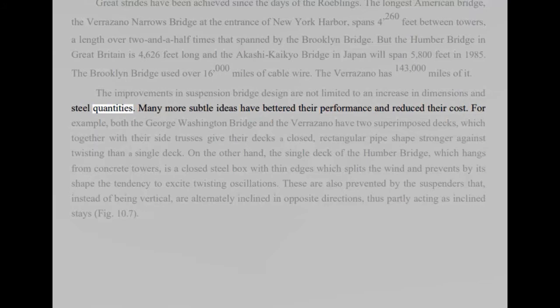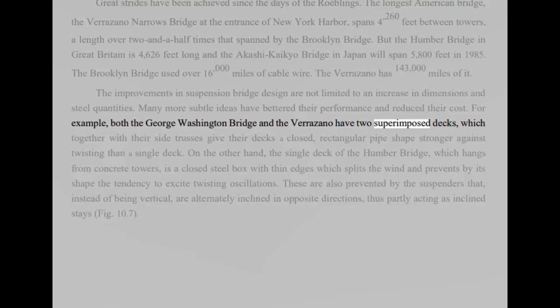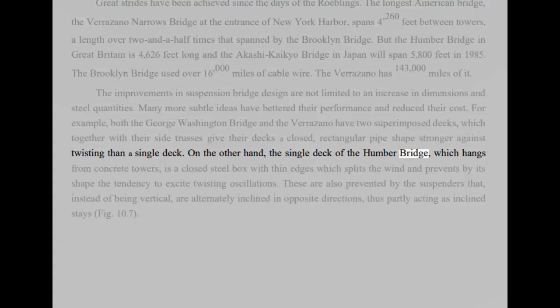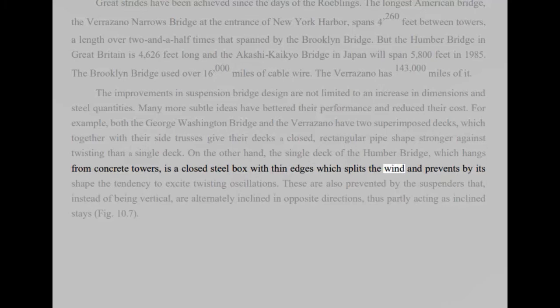The improvements in suspension bridge design are not limited to an increase in dimensions and steel quantities. Many more subtle ideas have bettered their performance and reduced their cost. For example, both the George Washington Bridge and the Verrazano have two superimposed decks, which together with their side trusses give their decks a closed, rectangular pipe shape stronger against twisting than a single deck. On the other hand, the single deck of the Humber Bridge, which hangs from concrete towers, is a closed steel box with thin edges which splits the wind and prevents by its shape the tendency to excite twisting oscillations.